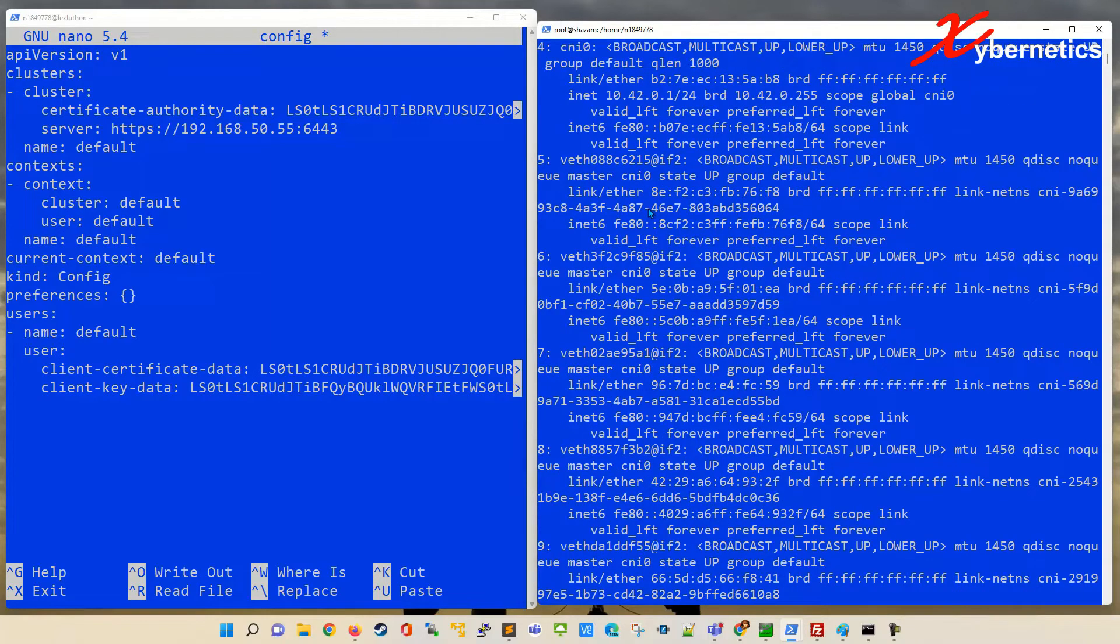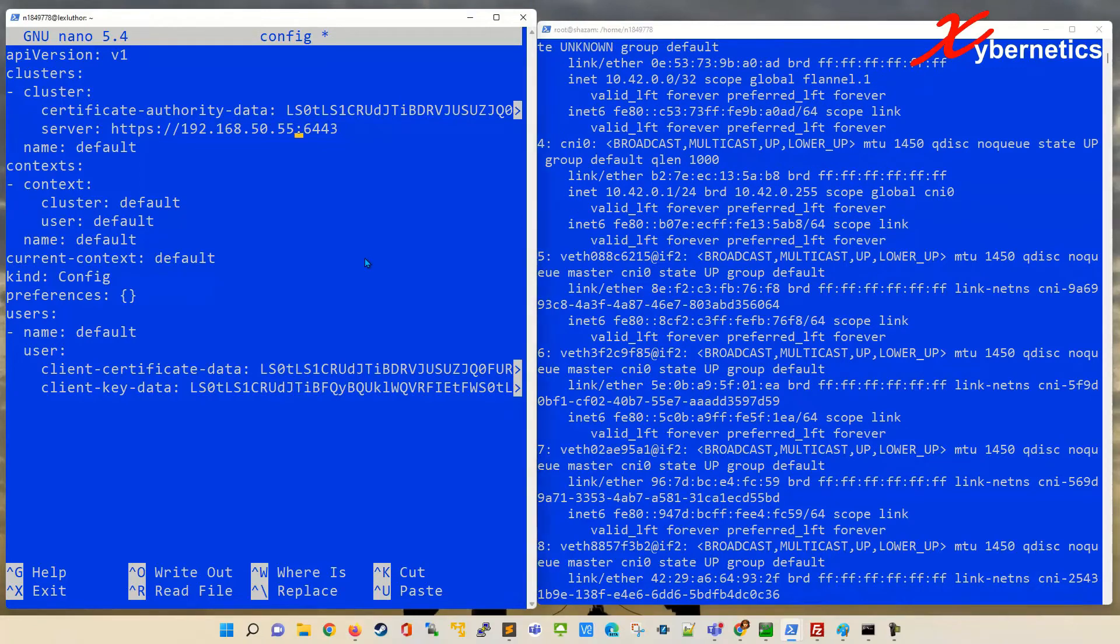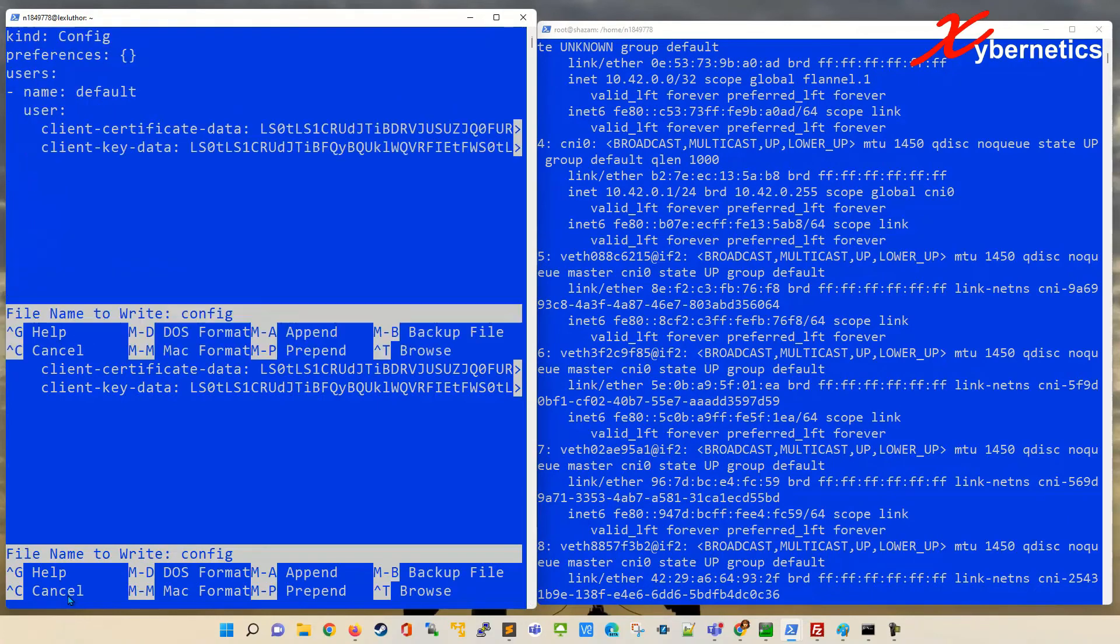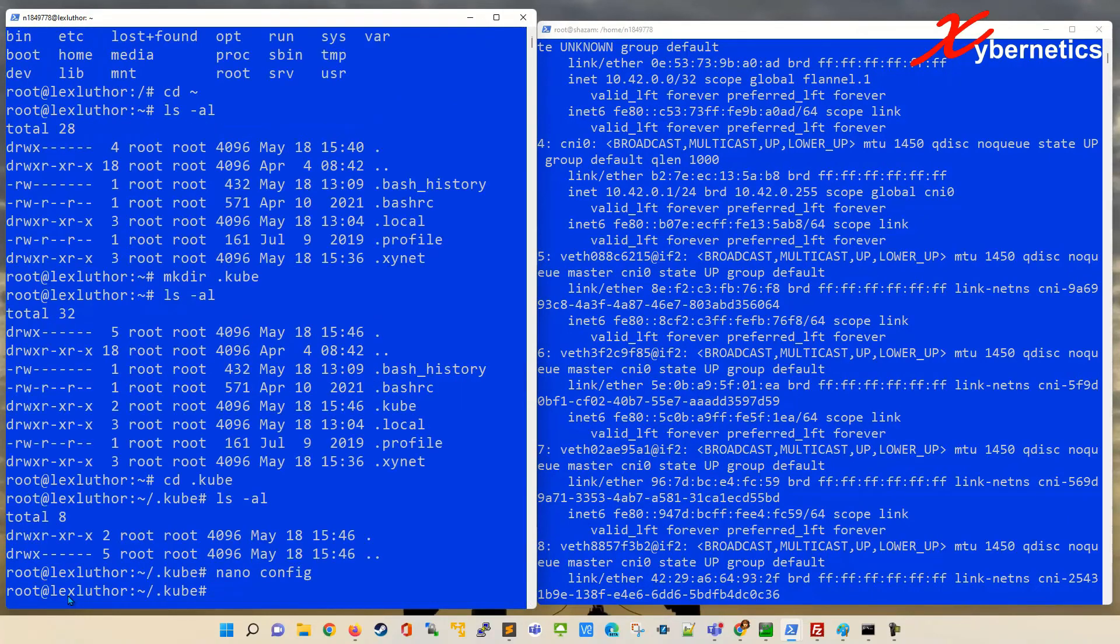Mine's gonna be 192.168.50.55, right? So once this is done, over here on my nano, just save and exit. It's Ctrl-X to save. Yes. And save config.